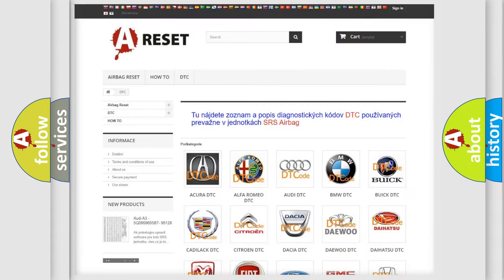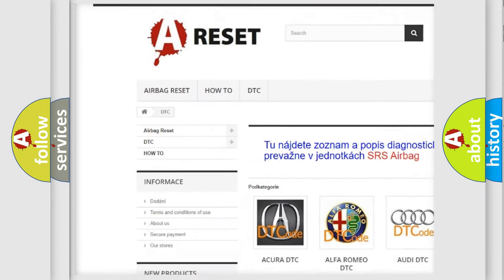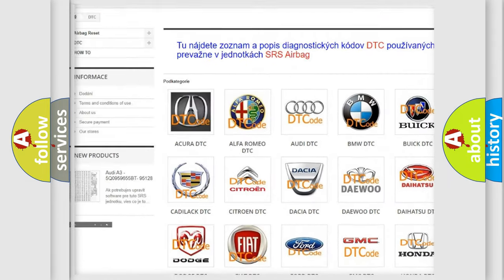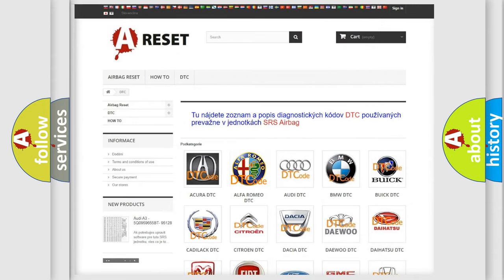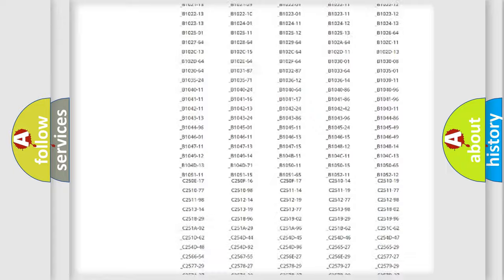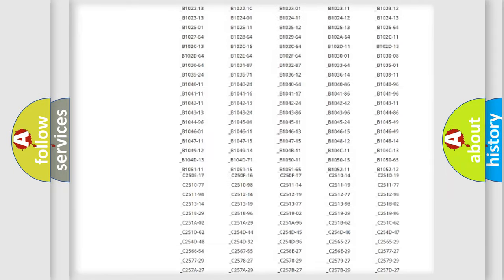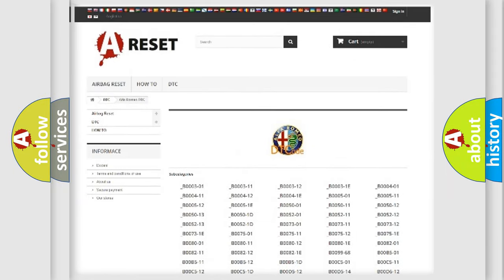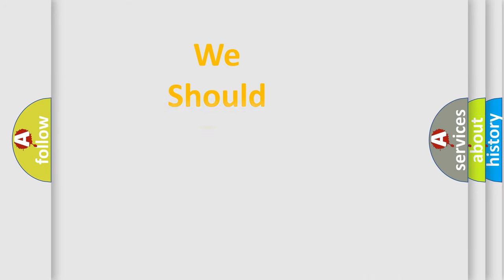Our website airbagreset.sk produces useful videos for you. You do not have to go through the OBD2 protocol anymore to know how to troubleshoot any car breakdown. You will find all the diagnostic codes that can be diagnosed in Alfa Romeo vehicles, and many other useful things.